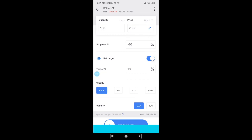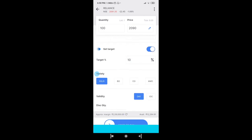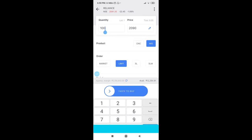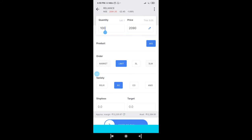To buy 100 shares of Reliance in Cash and Carry, you would need around 2 lakh rupees margin. The same in MIS requires only 22,000 rupees. In Bracket Order it's around 13,000 rupees, and Cover Order is about the same. So if you're an intraday trader with limited capital — say 15,000 rupees — you can easily buy 100 quantity of Reliance using Cover Order.